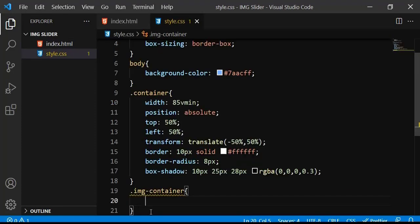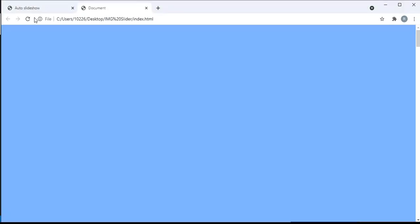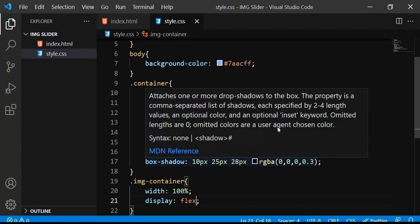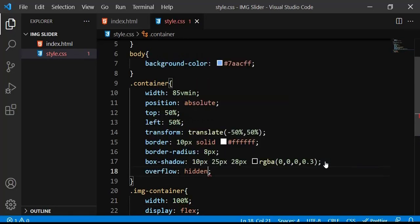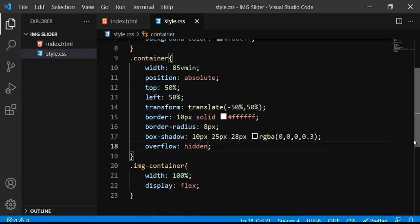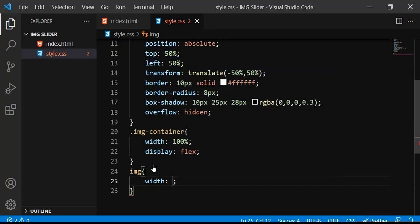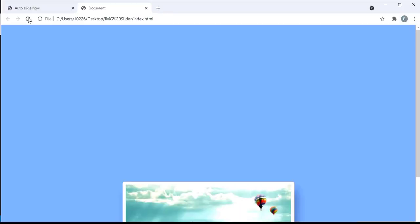For the image container I'm going to set the width to 100% and display to flex. Then I'll apply overflow: hidden. Next I'll select the image element and set its width to 100% as well. When I save and refresh you can see the images are appearing, but they're not centered on the page yet.